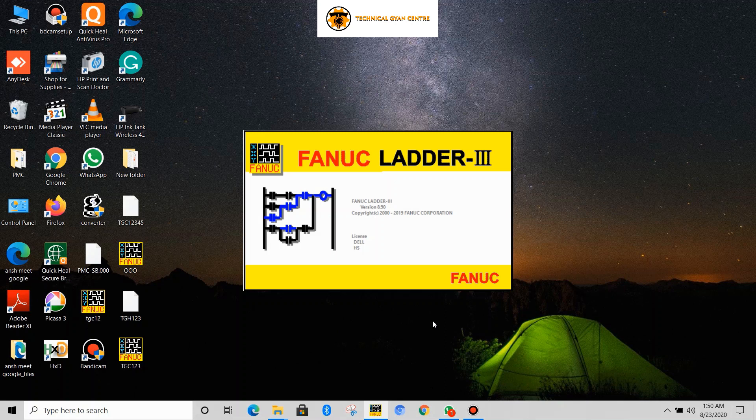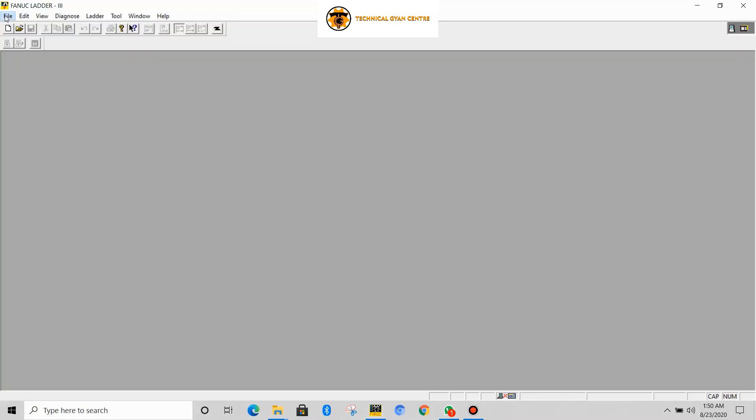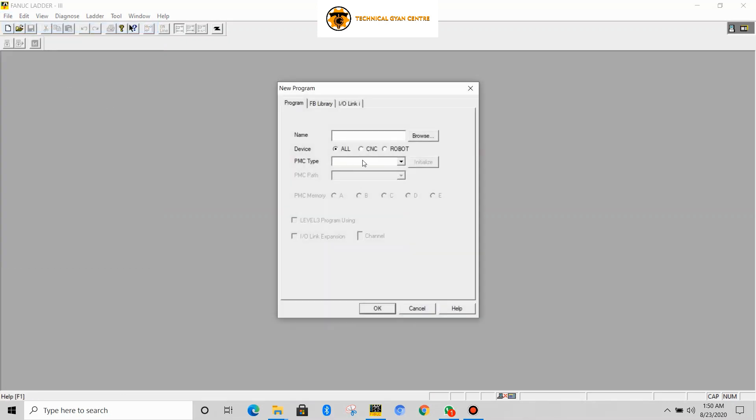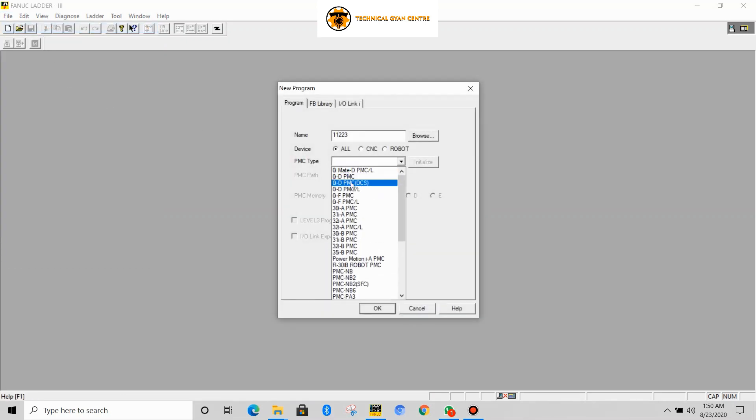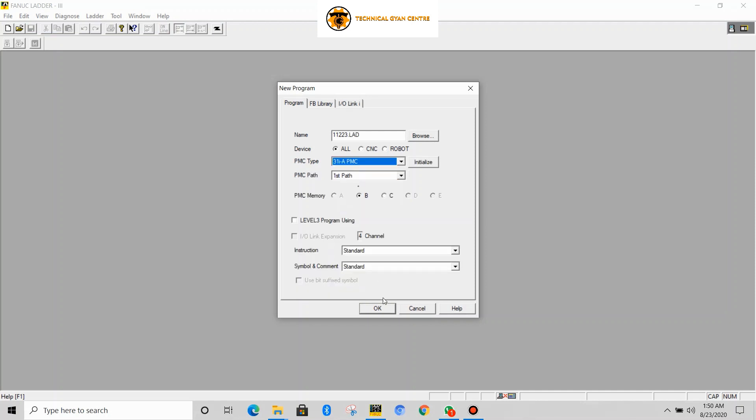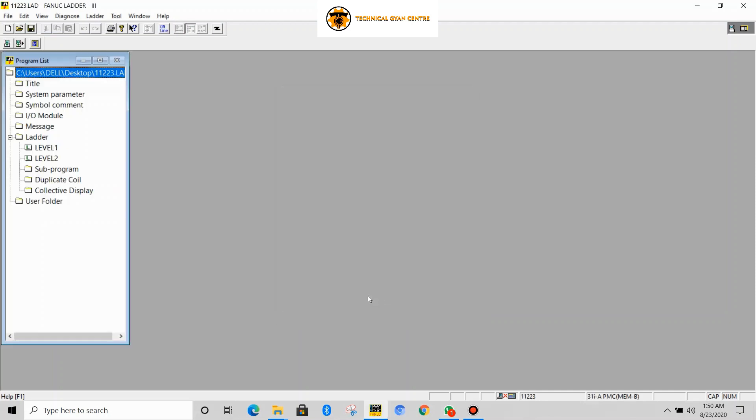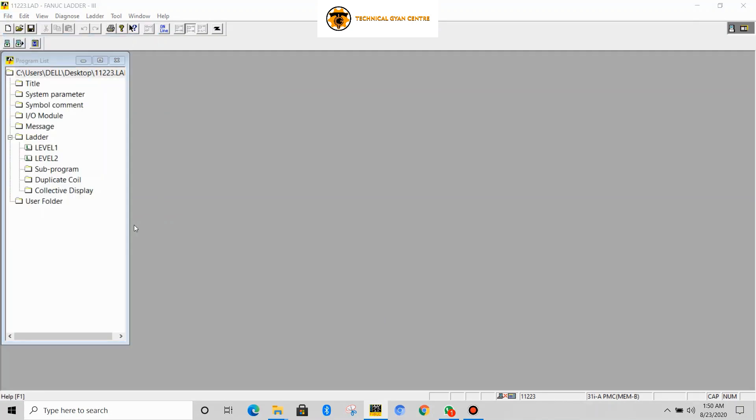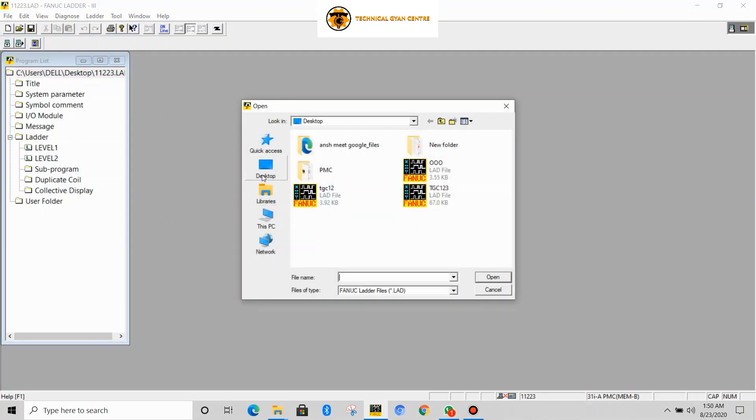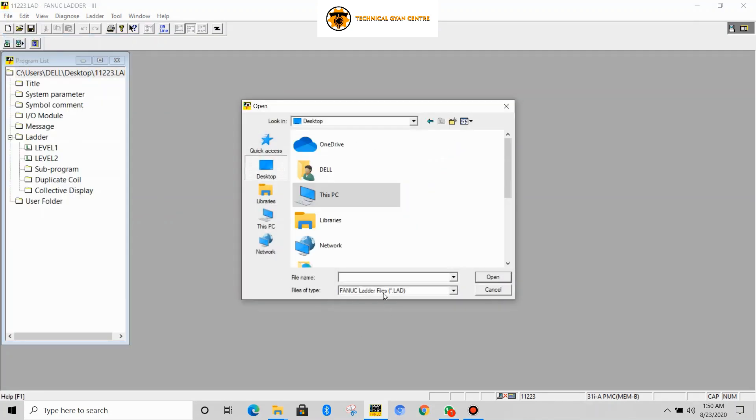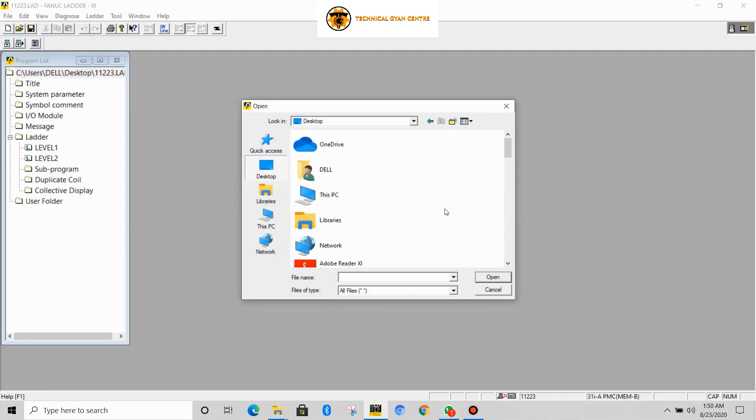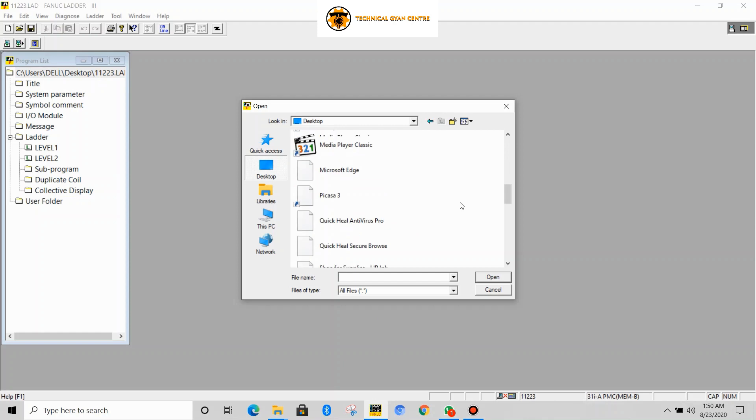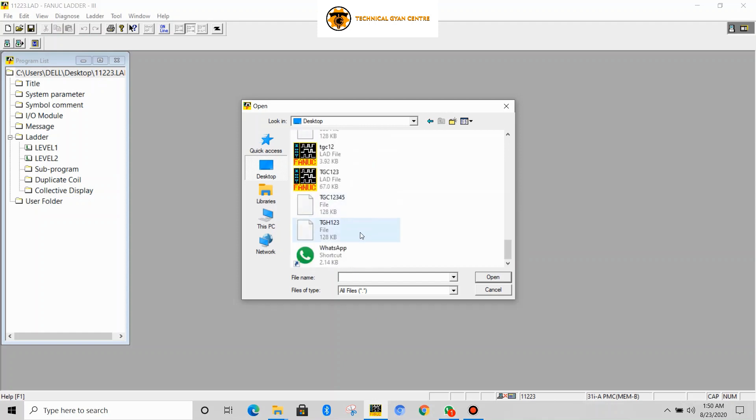Now open the folder and save the file to FANUC software again. New program, PMC, type, select any, OK. File open program, desktop - I will save data in desktop. Now go to TGC, this is the file.